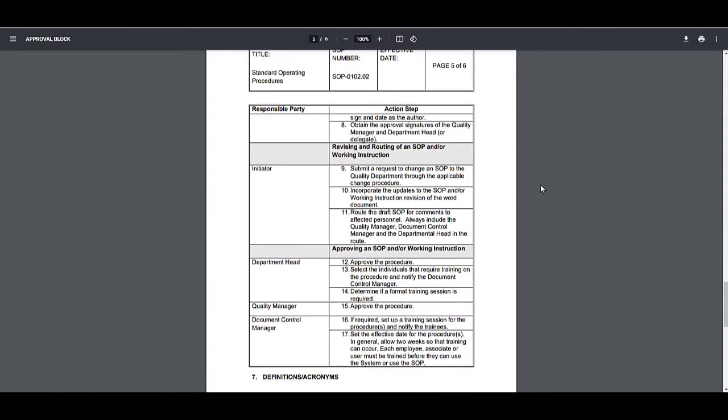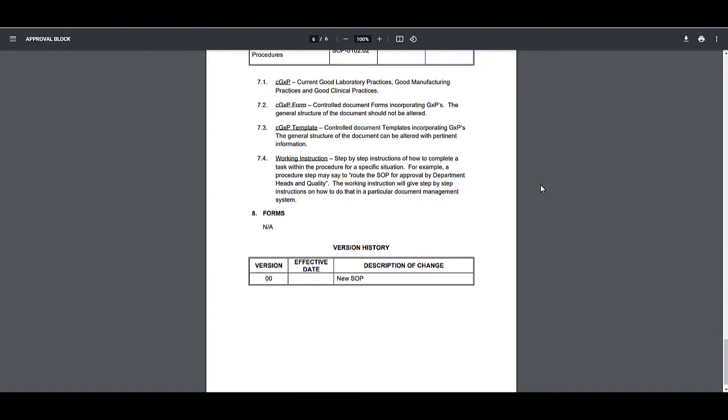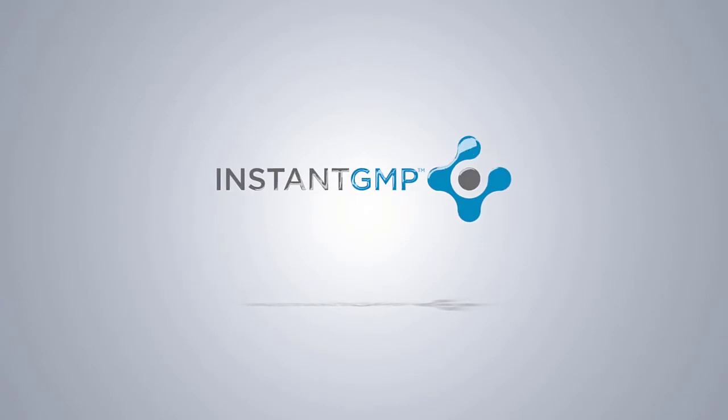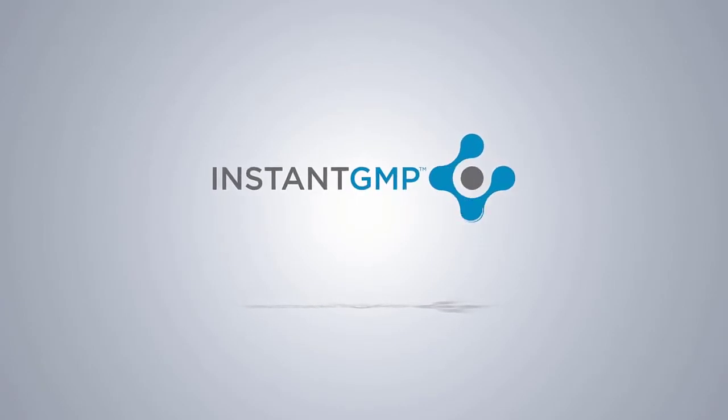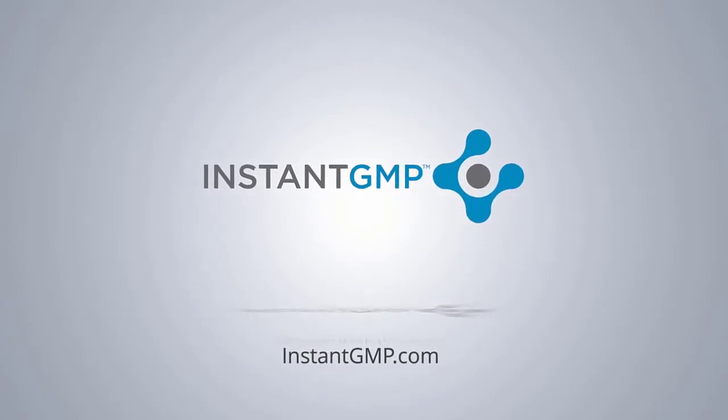This action table expedites the drafting process and saves time. If you'd like to learn more about our SOP packages, please visit our website at www.instantgmp.com. Thank you, and have a wonderful day.